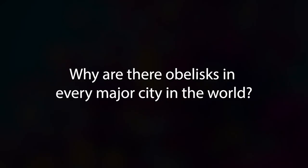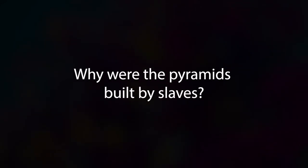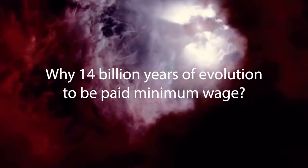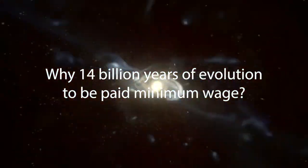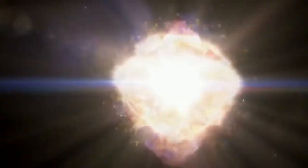Why are there obelisks in every major city in the world? Why did the pyramids line up with the stars? Why were there pyramids built by slaves? Why 14 billion years of evolution to be paid minimum wage?